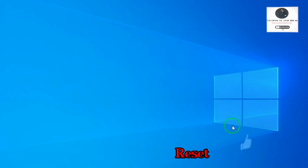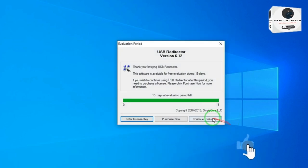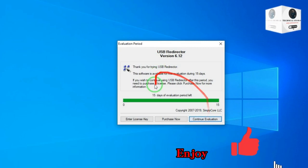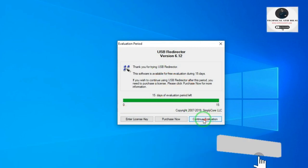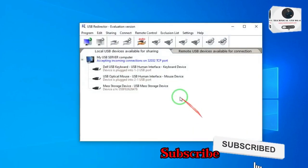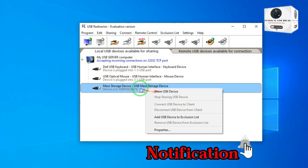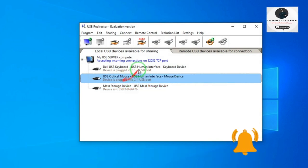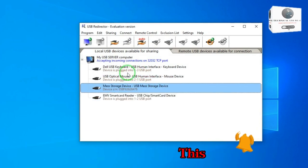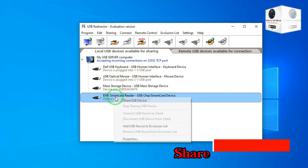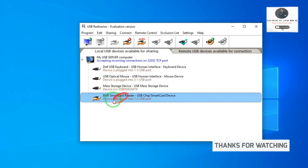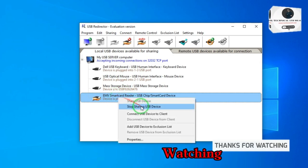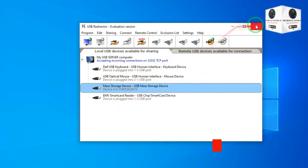Trial reset successfully. Enjoy — open and share a device. Subscribe now and press the bell icon to get notifications. Like this video, must share also with your friends. Thanks for watching this video.